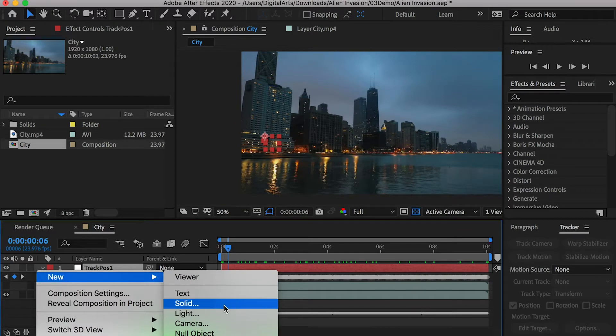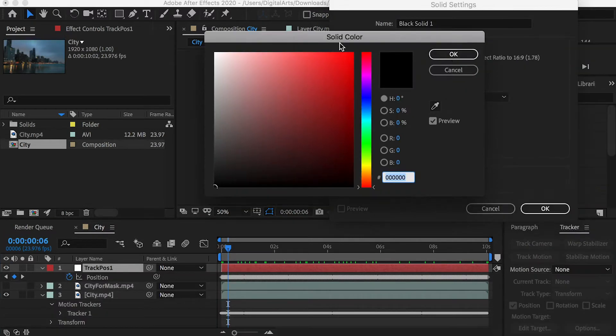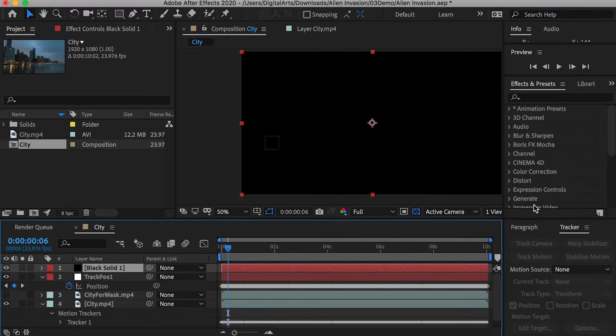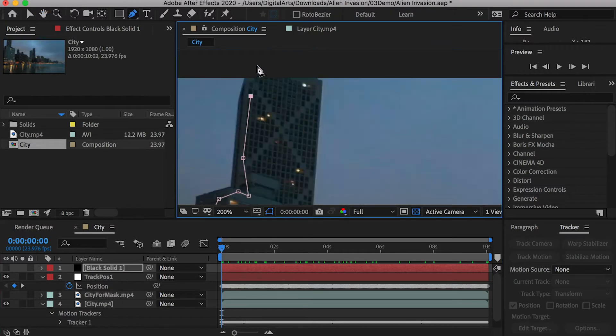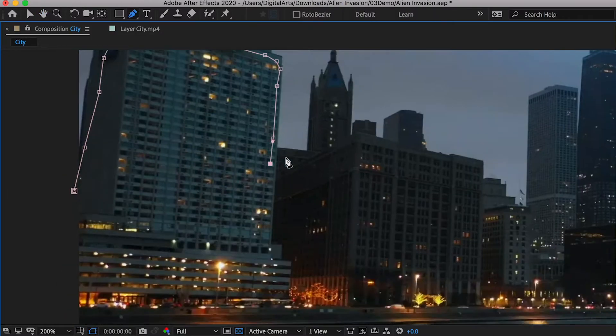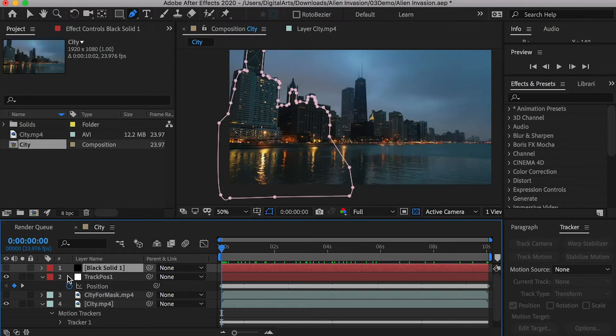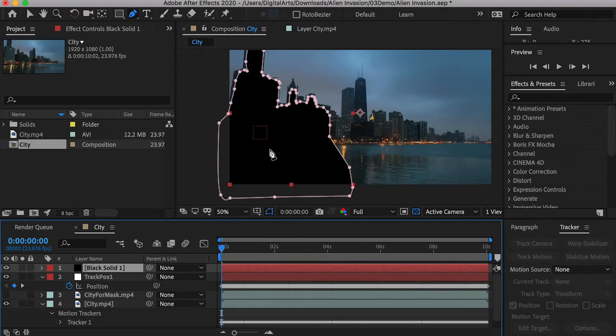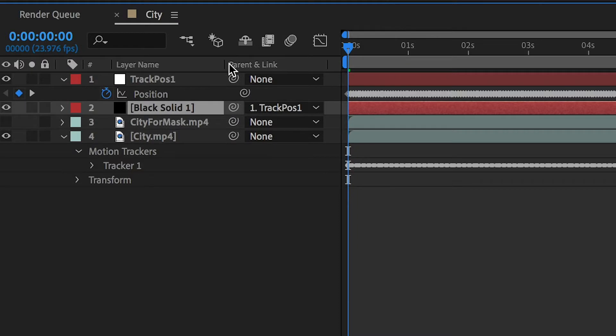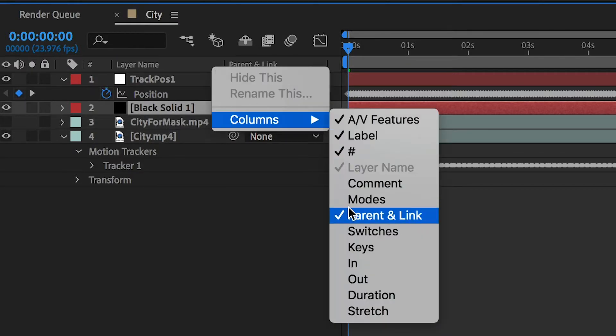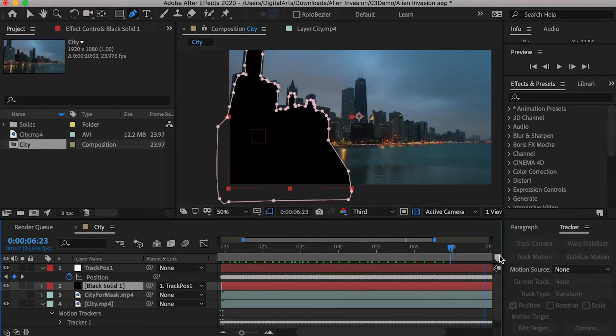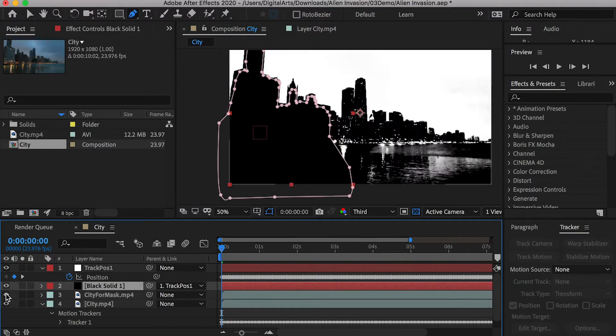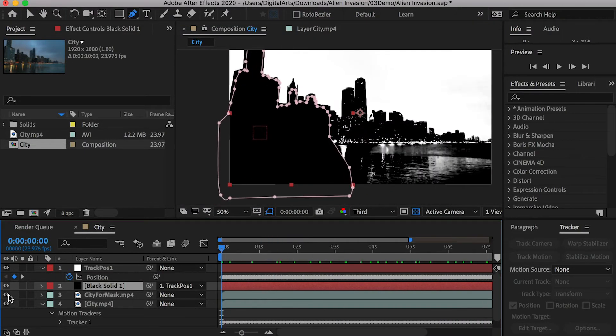Create a new solid layer and fill it with black color. Hide the layer and use the pen tool to draw a mask. Make sure the mask covered the lights. Parent the black solid layer to the null. If you don't see the parent and link tab, right click on the layer tab, go to columns and check it on. Now, the black solid should follow the track point.